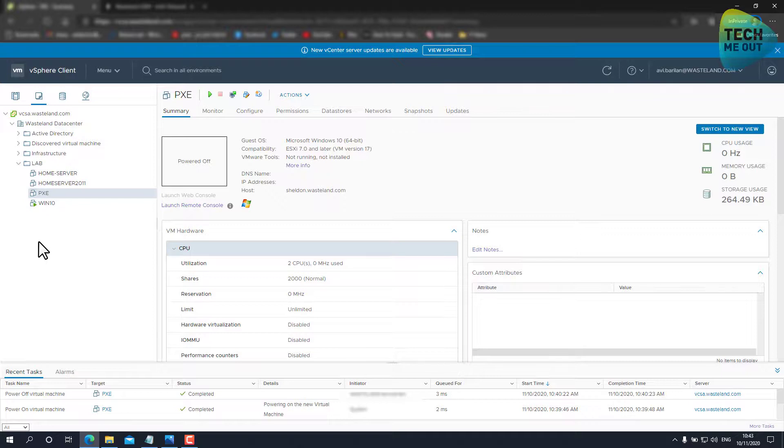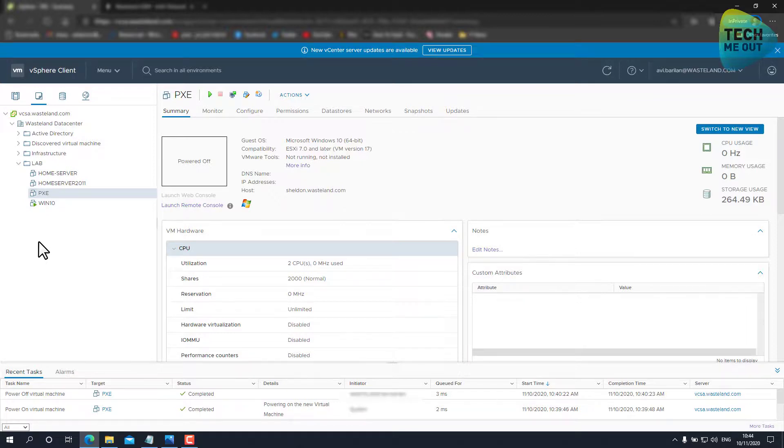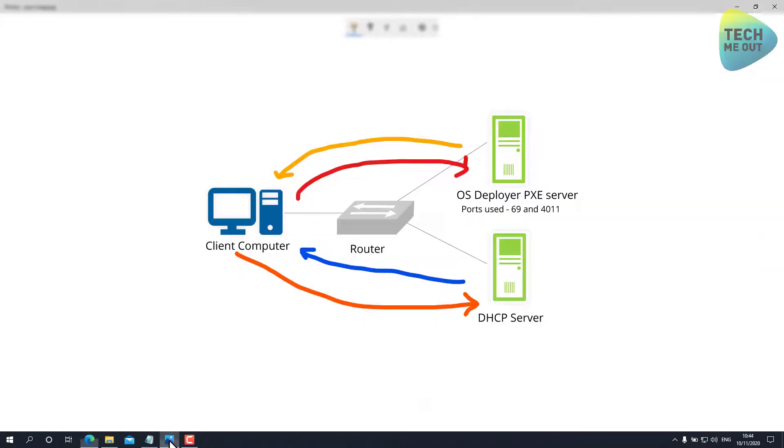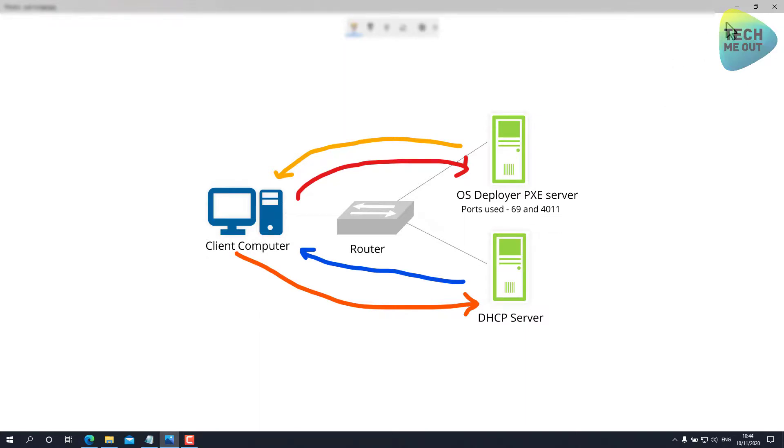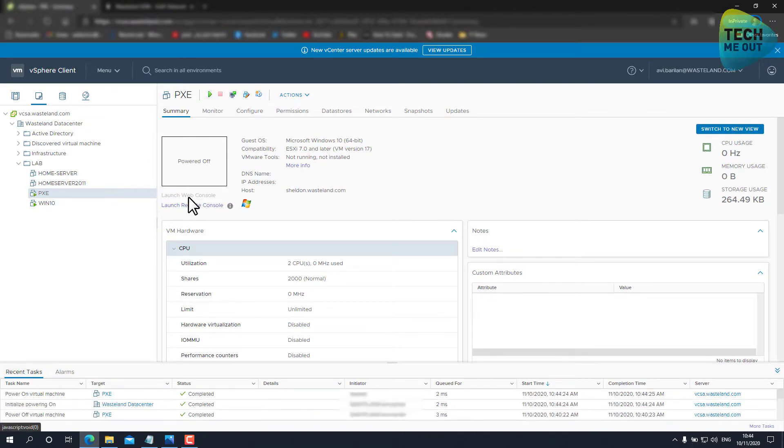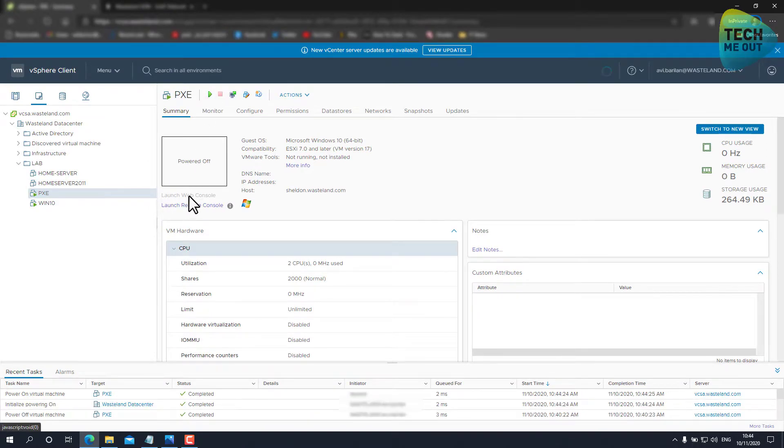So the firewall portion of this configuration needs to be already dealt with, be it open all communications or just the ports needed for the PXE communication. You can see in this diagram the ports are 69 and 4011. And now without further ado, let's power on the virtual machine and see how it behaves.